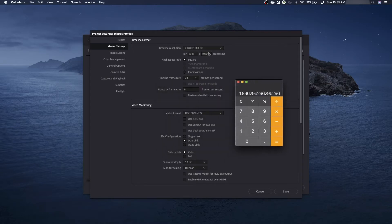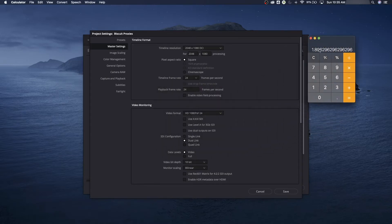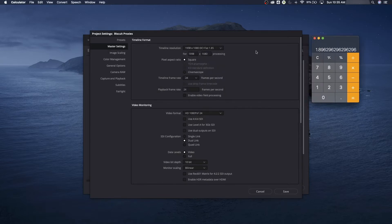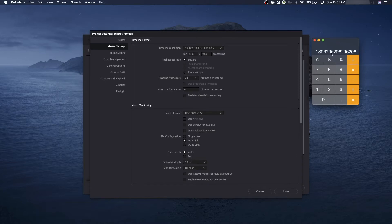The true 2K resolution is 2048 by 1080. Let's calculate: 2048 divided by 1080 gives 1.89:1. The other common aspect ratio is 1.85:1 — this one's a little bit wider. Both are perfectly built for the cinema screen, but this is true 2K at 1.89:1. So we're going to export our proxies at this aspect ratio for the editor.